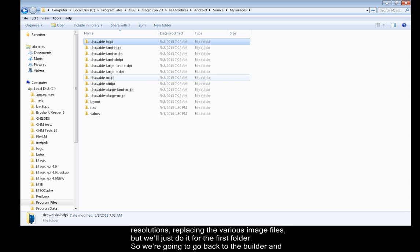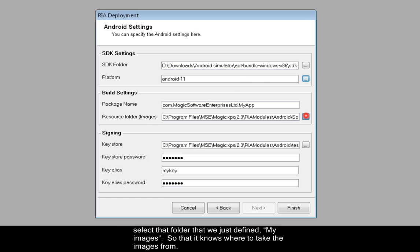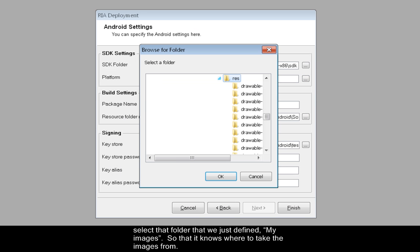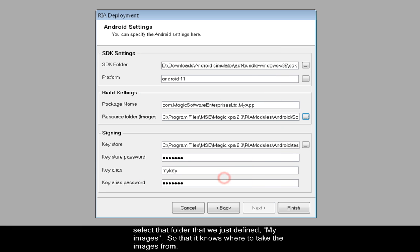So we're going to go back to the builder and select that folder that we just defined, My Images, so it knows where to take the images from. And here are the properties of the keystore which will be used to sign your package.